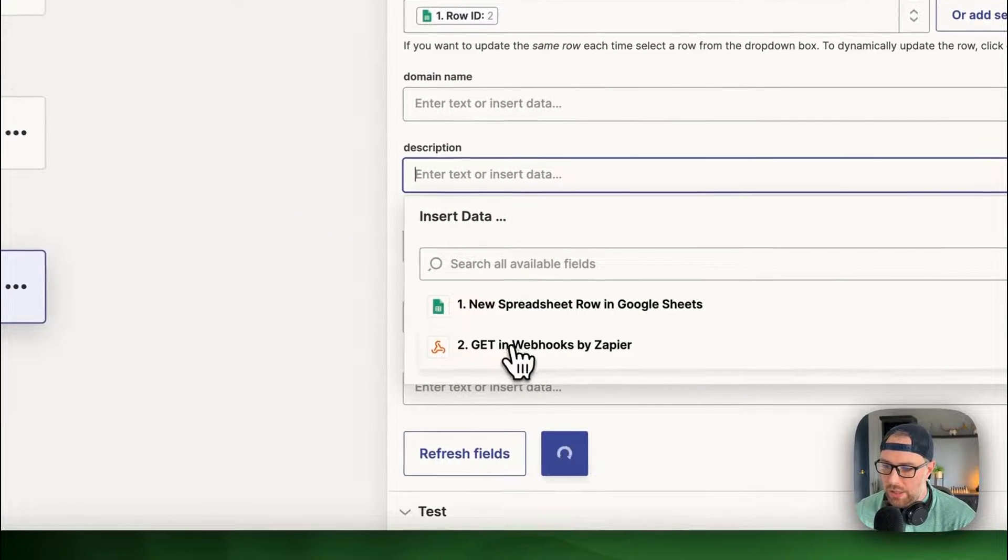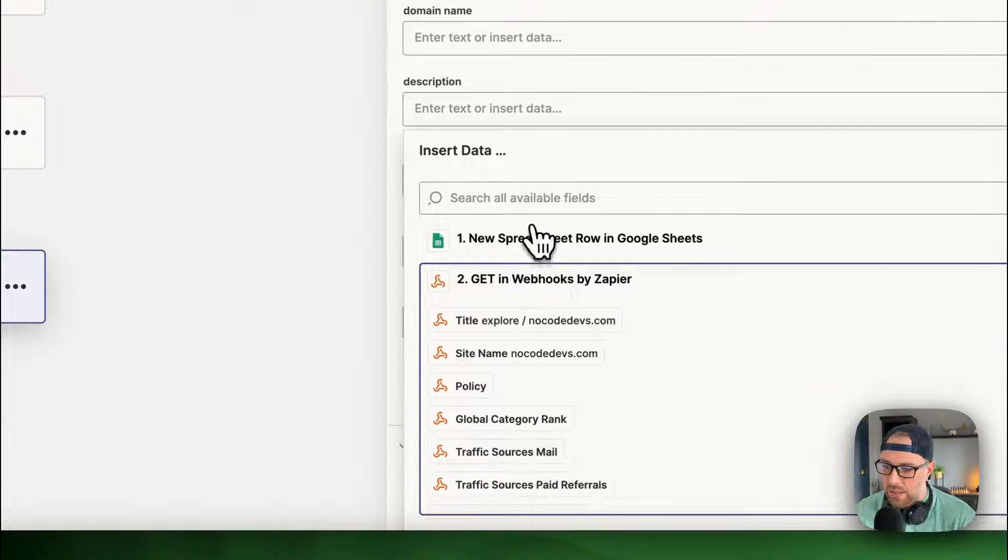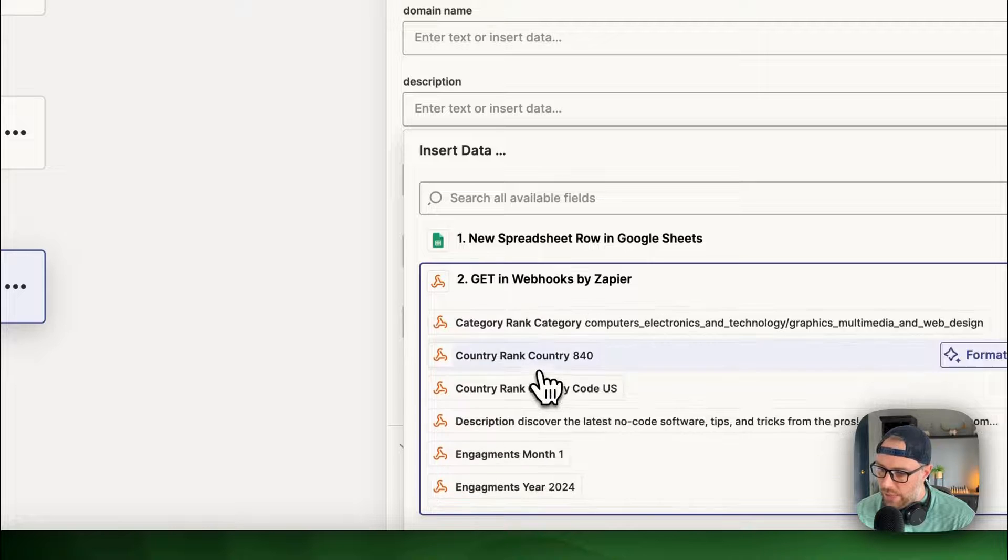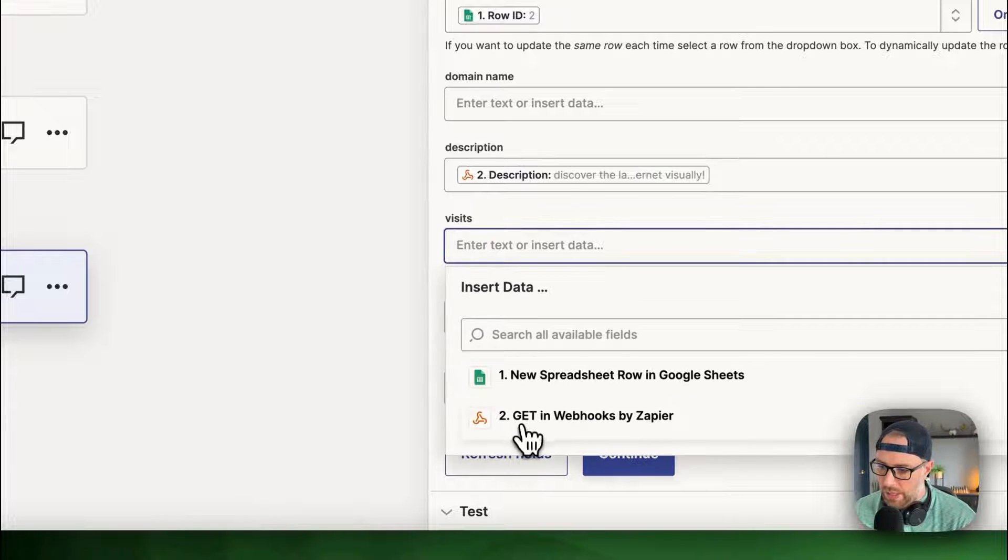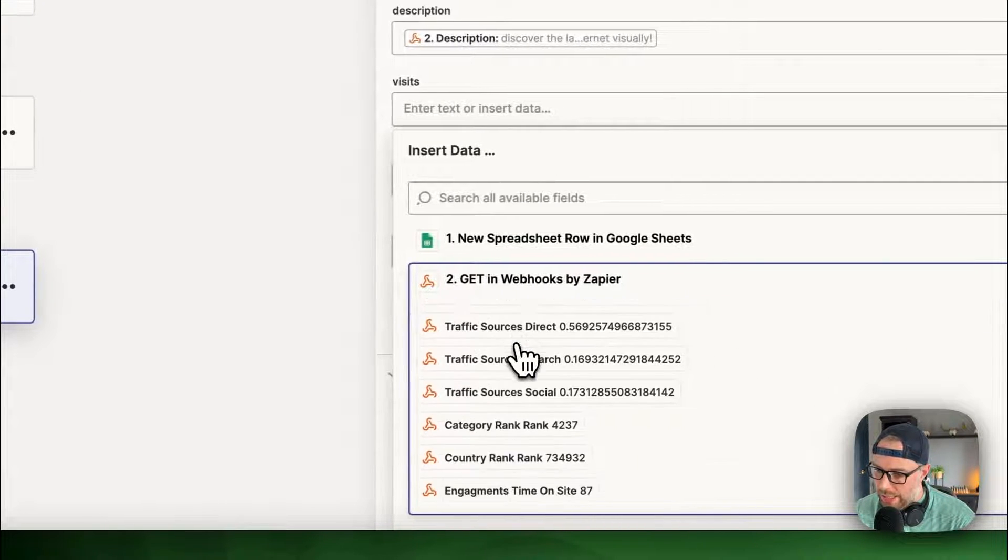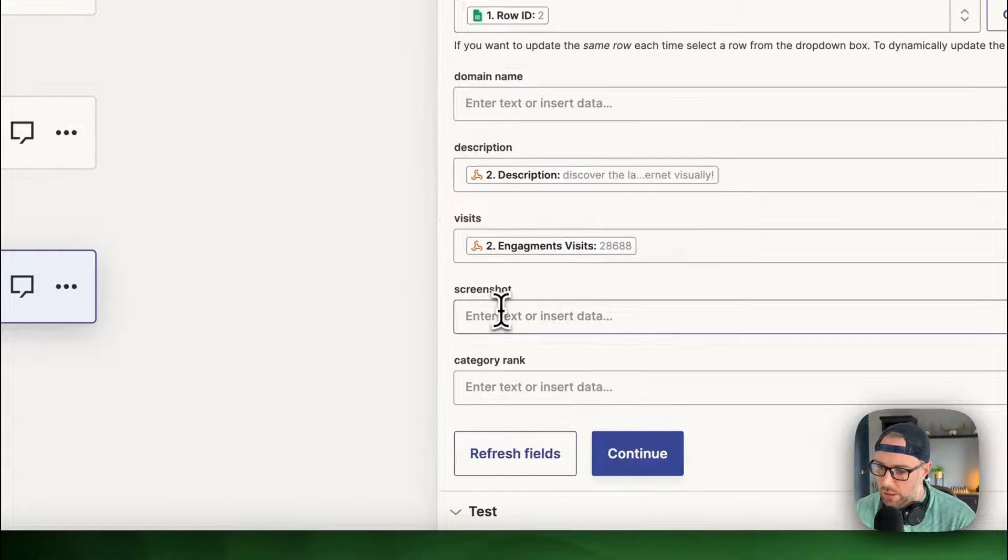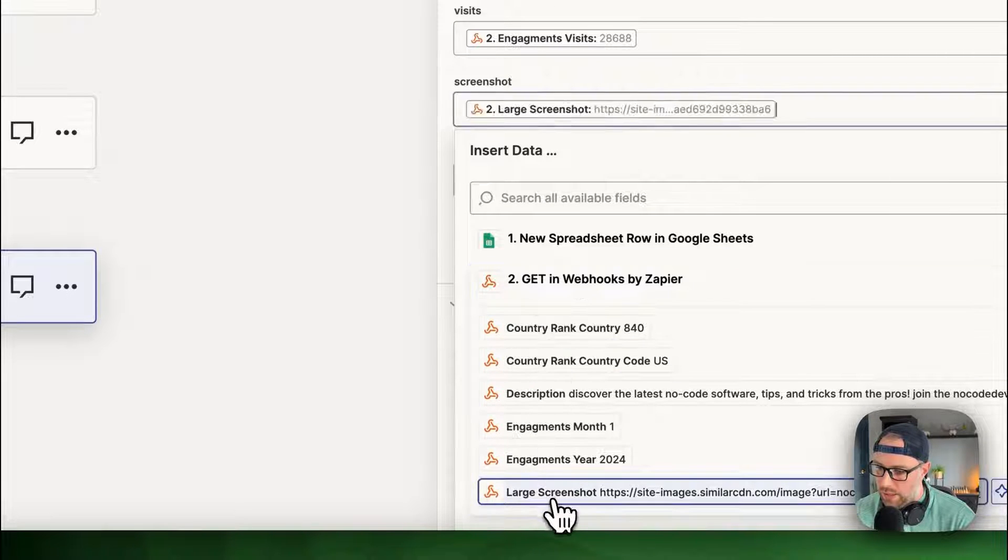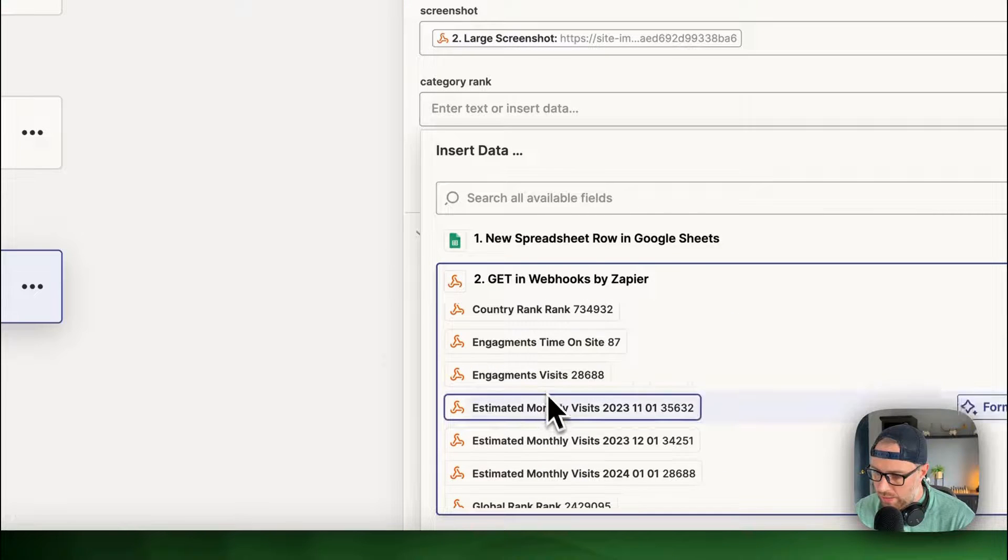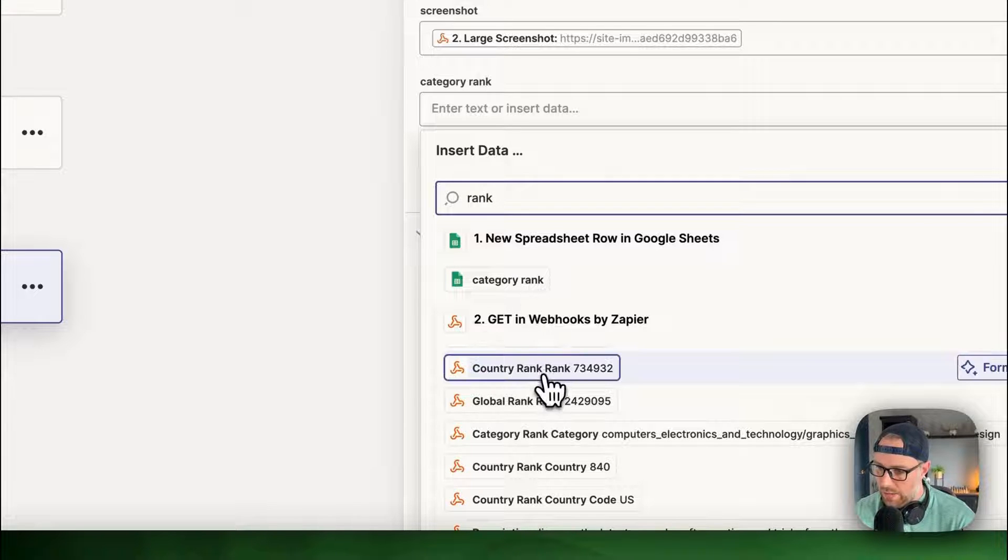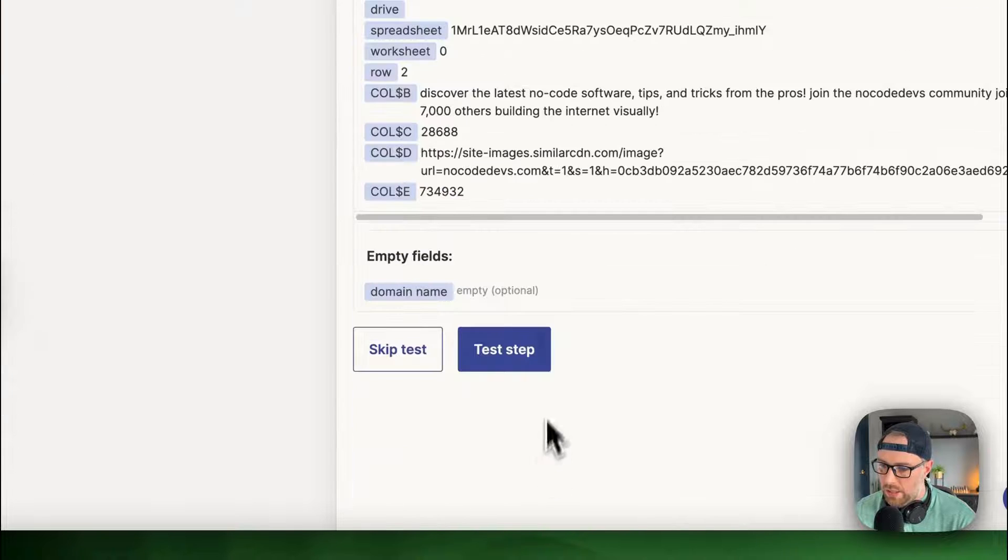So description, we can just go to step two here, from get webhooks by Zapier. And we can choose the description here for the site. Let's find it. Here's the description. Perfect. We also want to get the number of visits. So we can come here. We can scroll down, and we can find the visits, engagement visits. Perfect. We also want to get a screenshot. Same thing, come all the way down to the bottom, get the large screenshot. And then we'll get the category rank as well. So we just have to find that here in this big list. We can actually just search, I think, for rank, category rank. There we go. Okay.